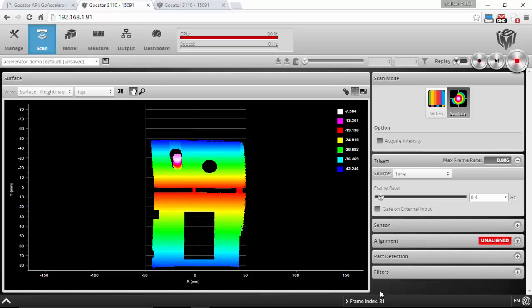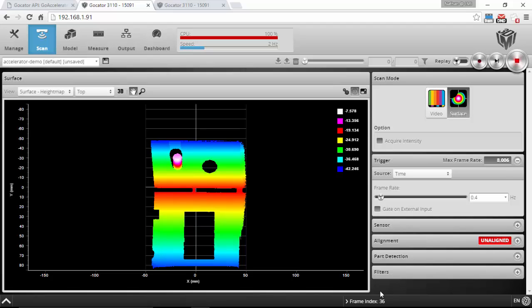So you can speed up your application by letting the accelerator handle point cloud generation and measurements with the additional processing power and memory from a computer. I'm going to demonstrate that using a Gocator 3110 sensor snapshot sensor.